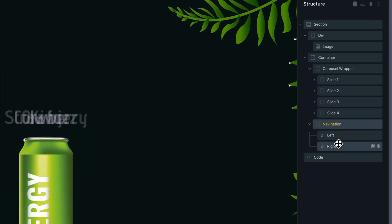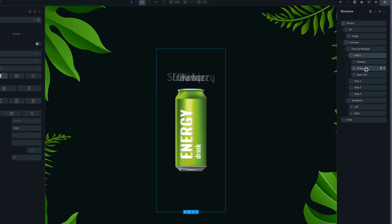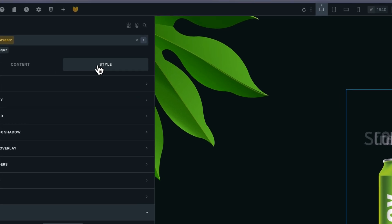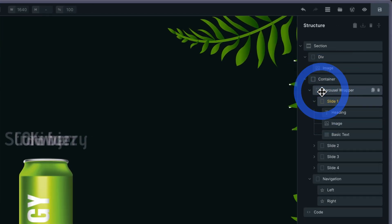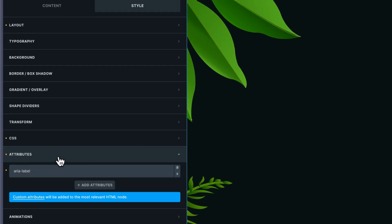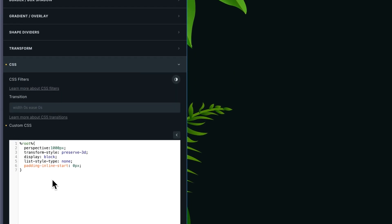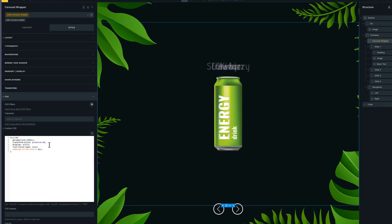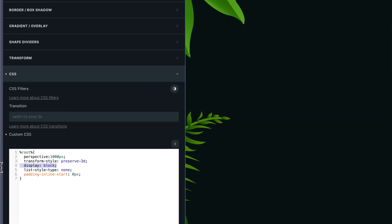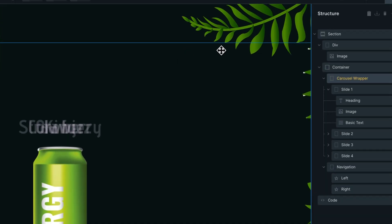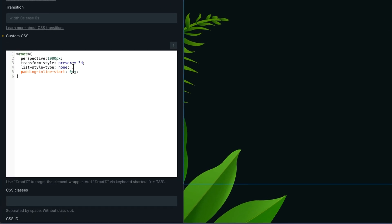Each slide has a heading, an image, and basic text. To make the 3D perspective, don't forget to put a perspective and a transform style preserve-3D.